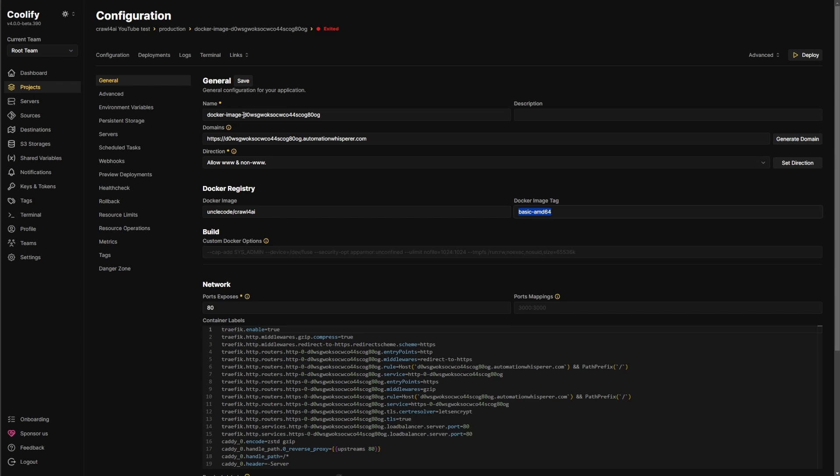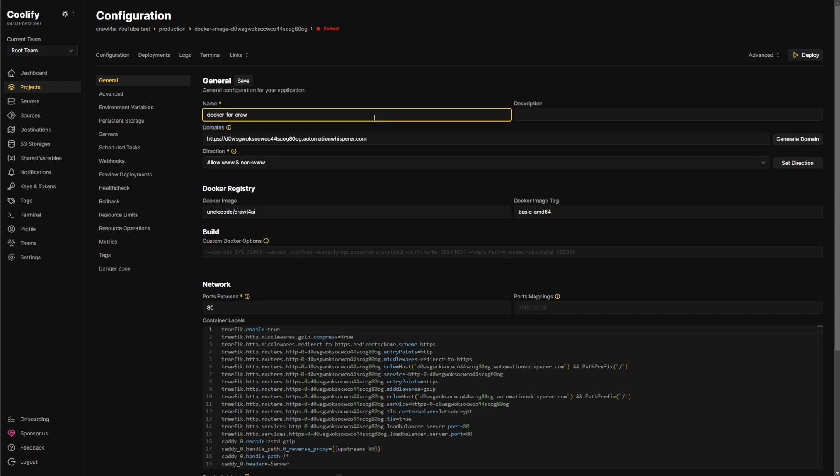This is where you can change the name. So we can just change this to let's just say Docker or Crawl for AI.